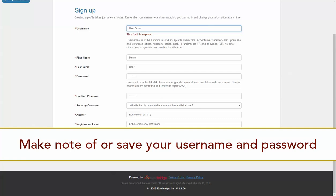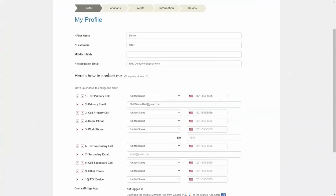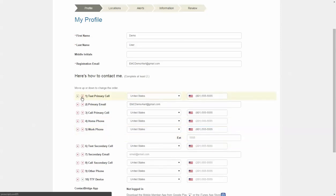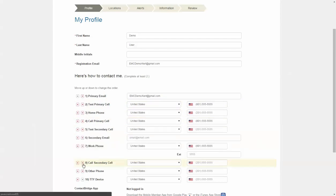Complete the information on the My Profile page. Enter your preferred methods of contact and order them from first preferred to last. Although the page says to complete at least two, you are only required to enter one.